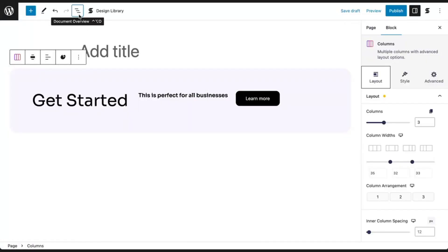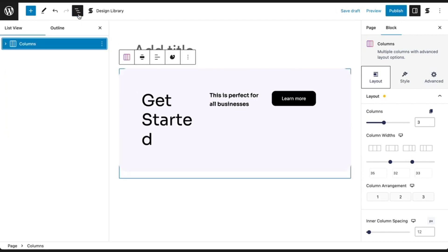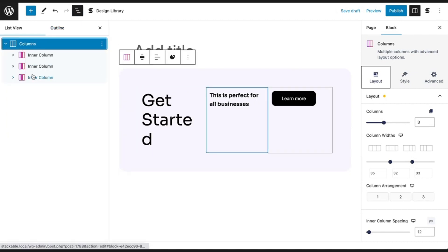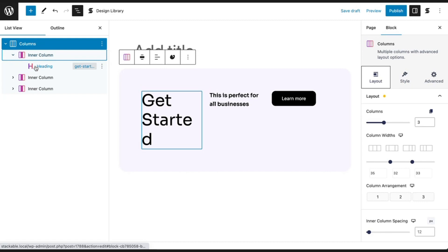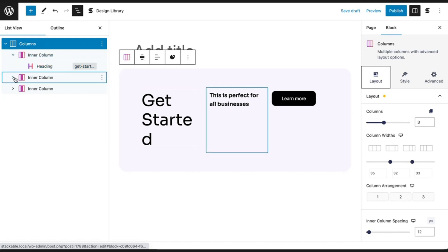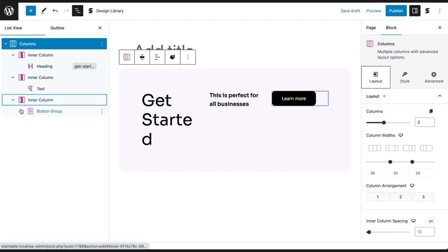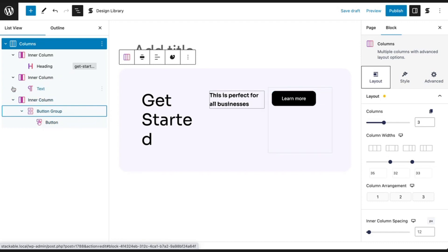Flexbox can also be used in a columns block with multiple columns nested inside. Here we have three columns with a heading block, a text block, and a button block nested inside each column respectively.